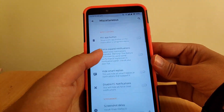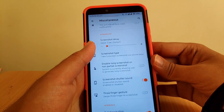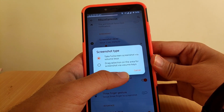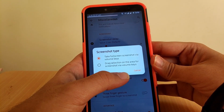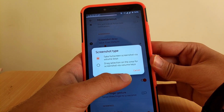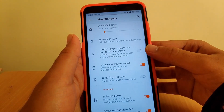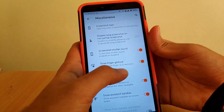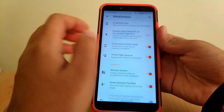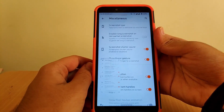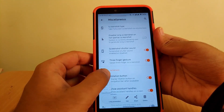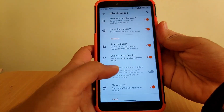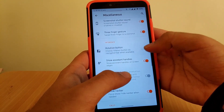Going to Miscellaneous, you get options like hide replies, hide quick replies, and screenshot type — you can take a full screenshot or drag to select the area you want. Scrolling down, you also get a three-finger gesture to take screenshots. You can also enable or disable the rotation button.